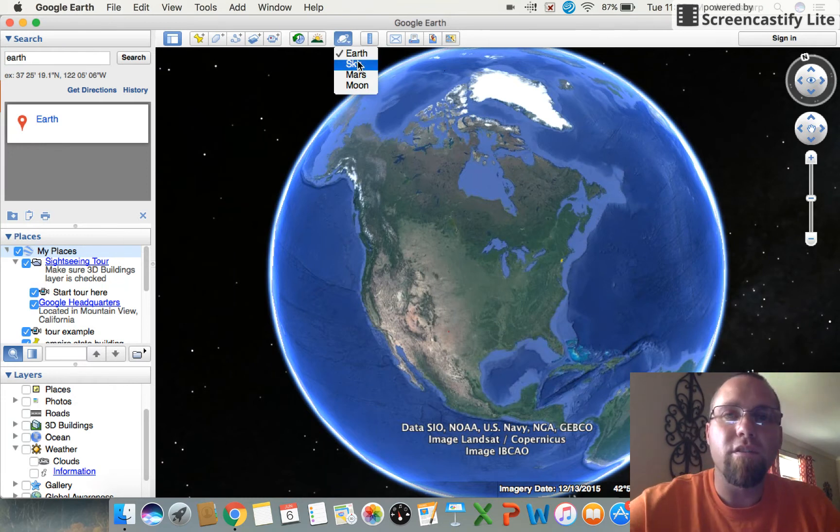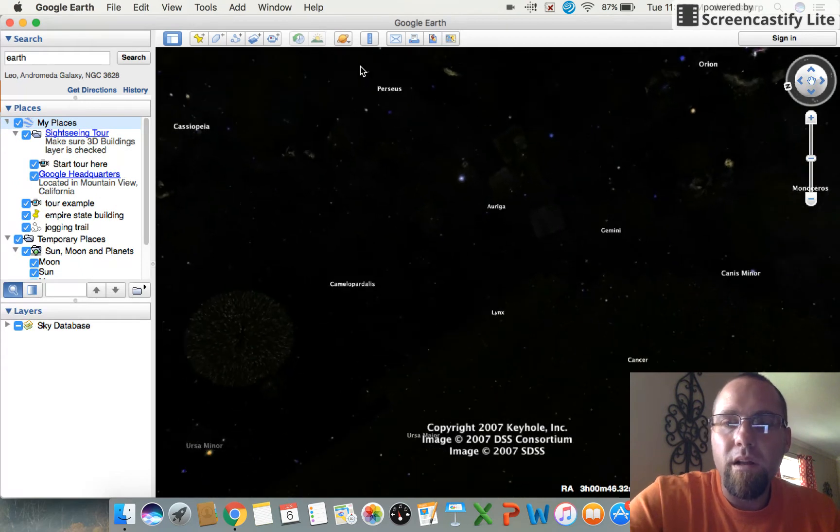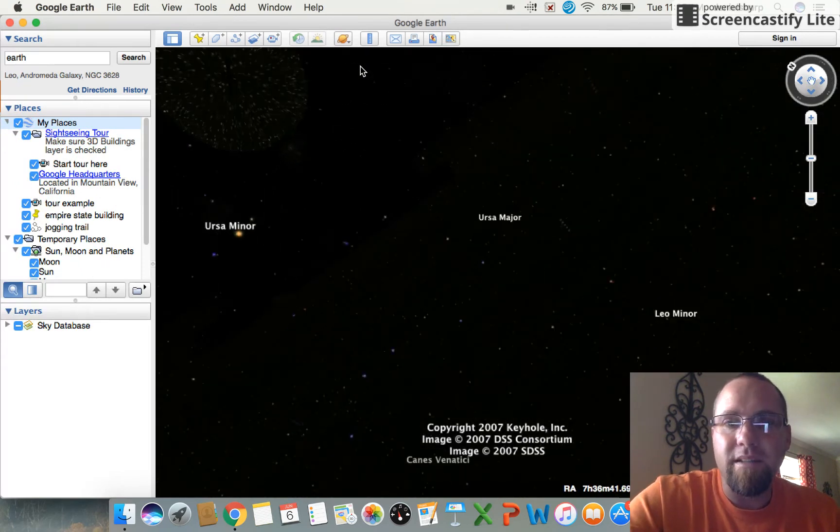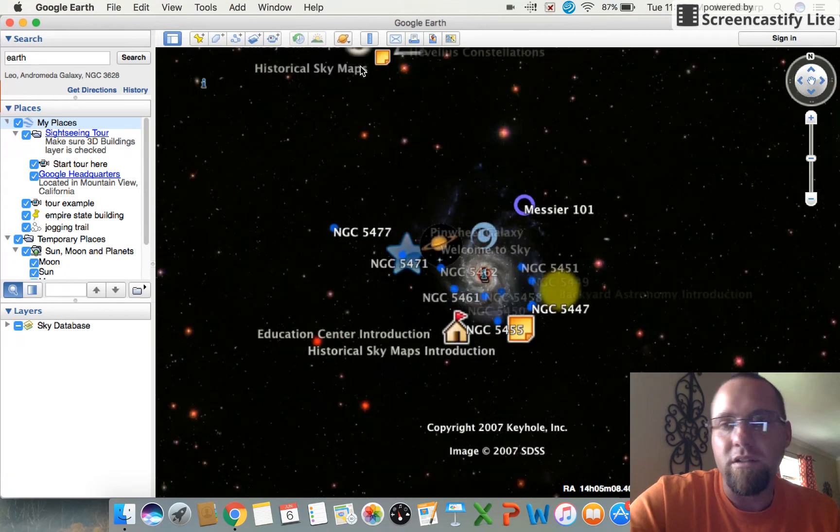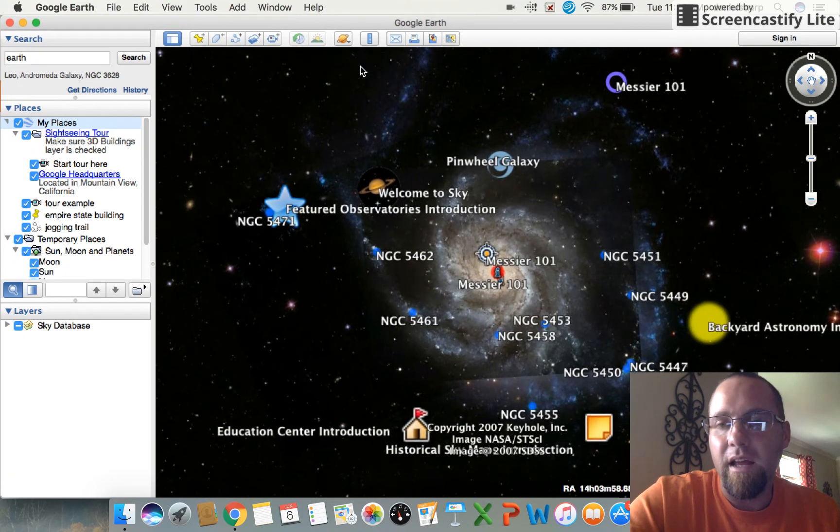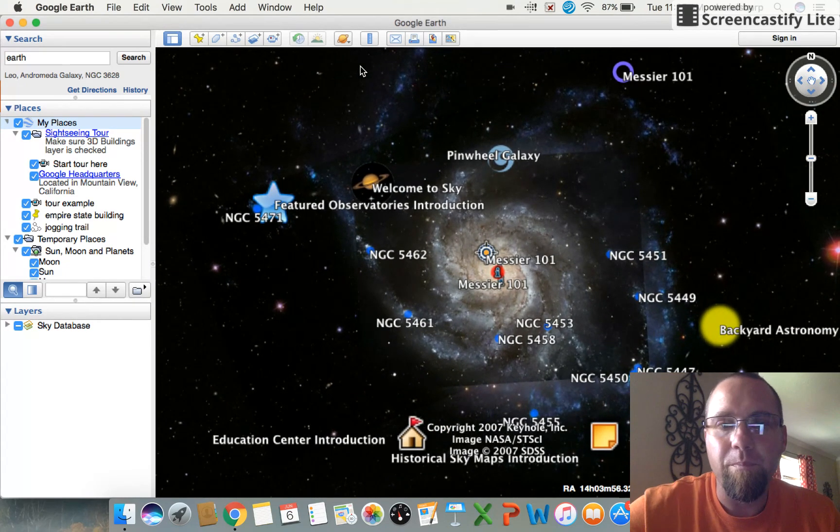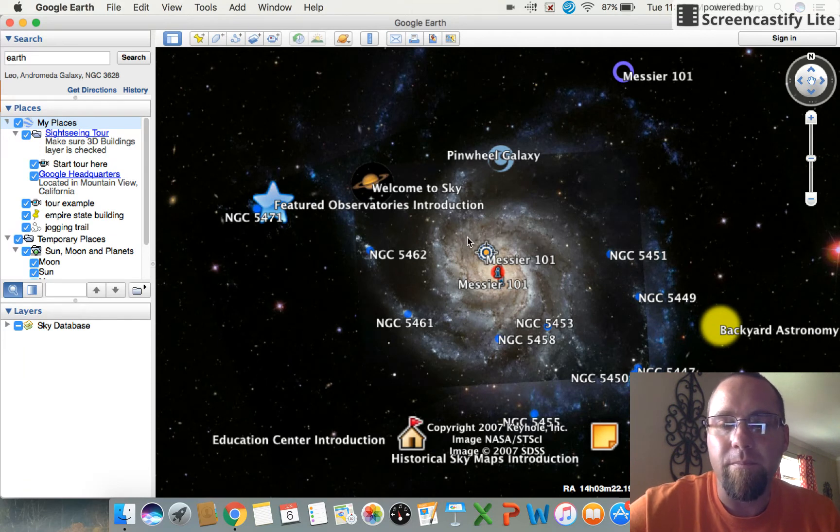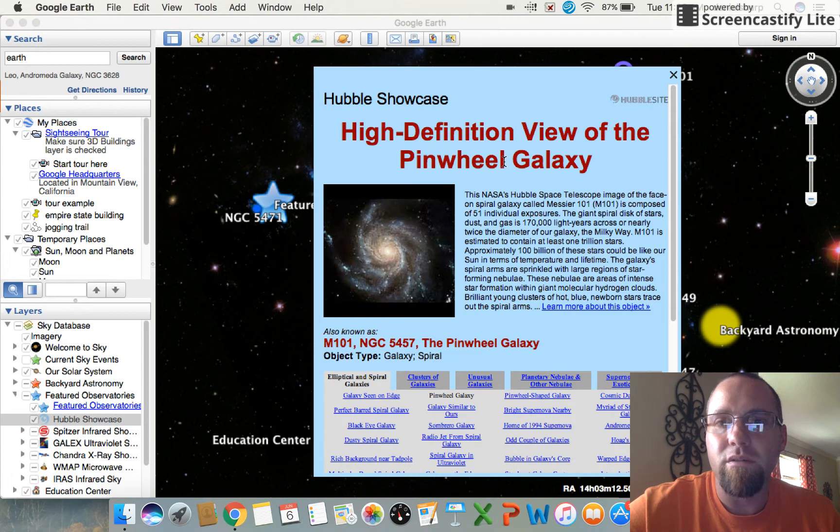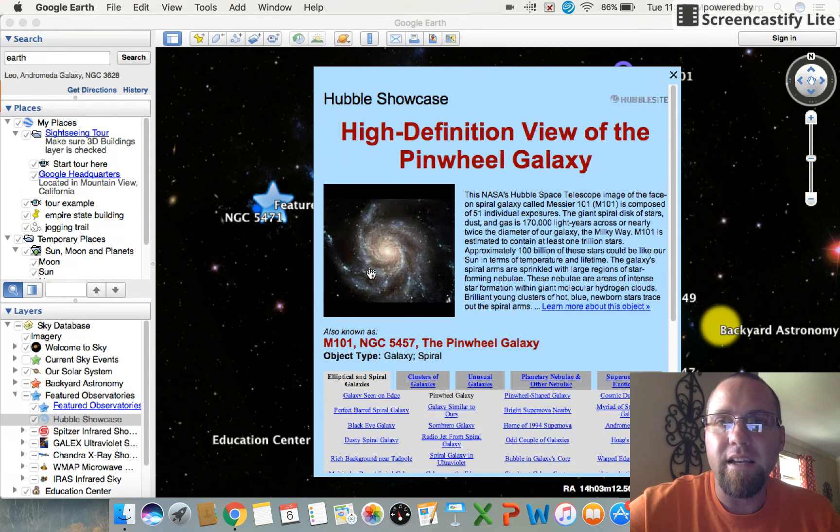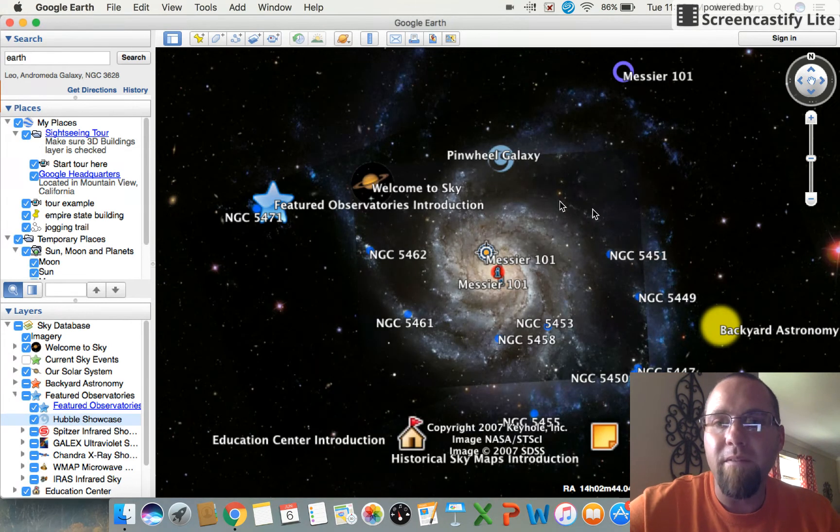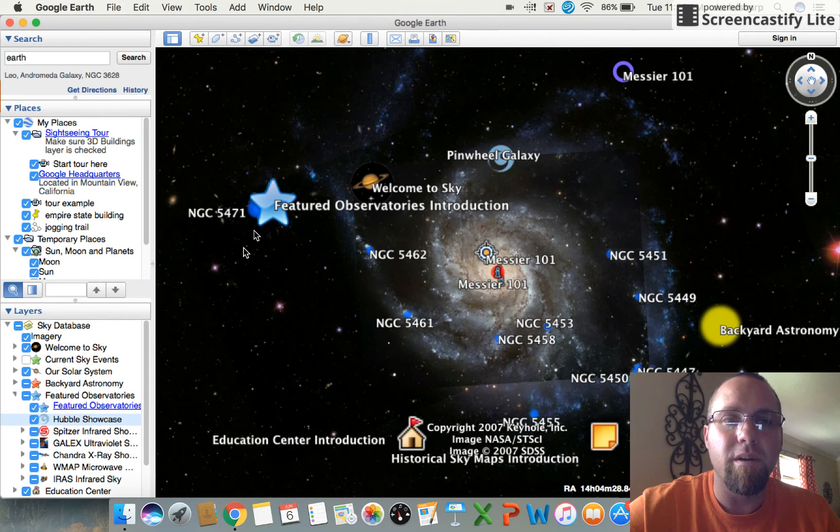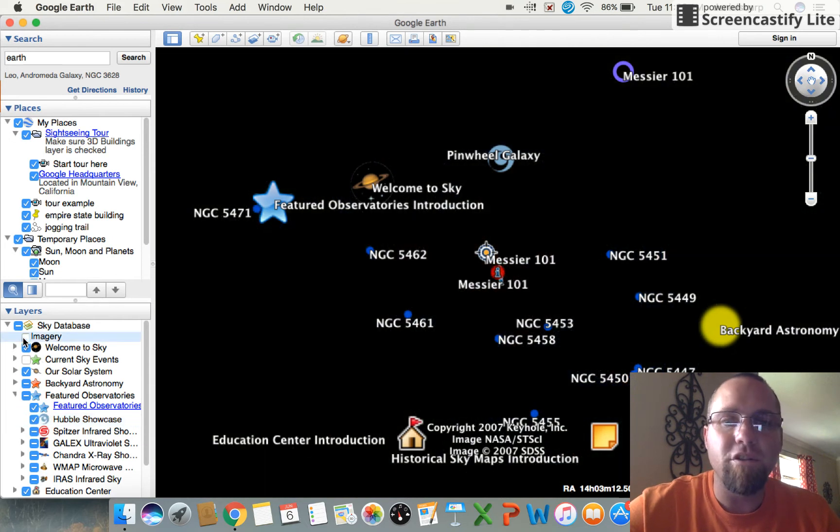Alright, so when you click on Sky, basically it takes you to space where all the stars and the planets and galaxies and all that are. You see right here we have the Pinwheel Galaxy. If we click on this little tab that says Pinwheel Galaxy, we get a high definition view. You can see what it looks like.